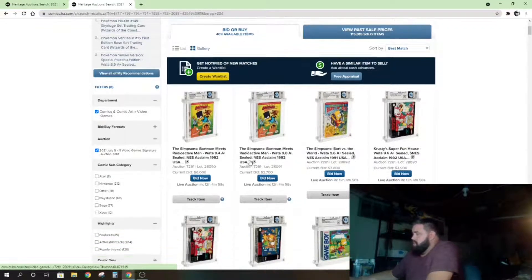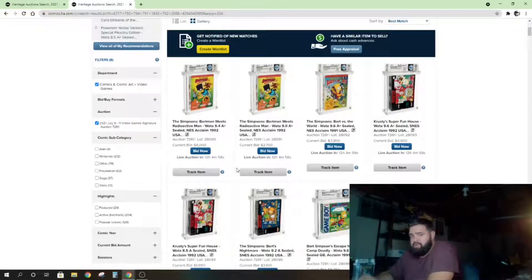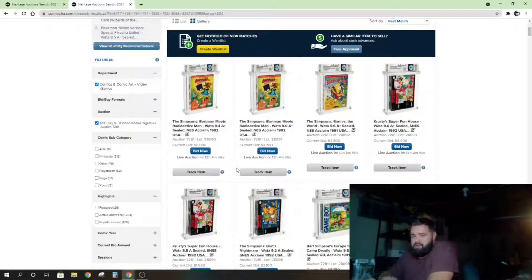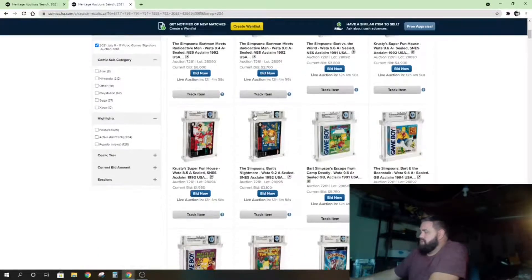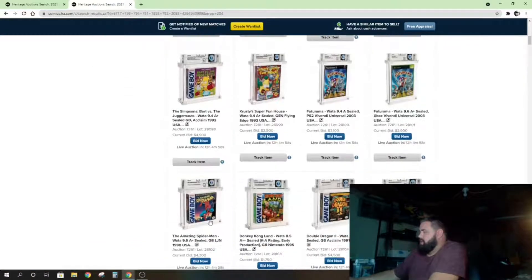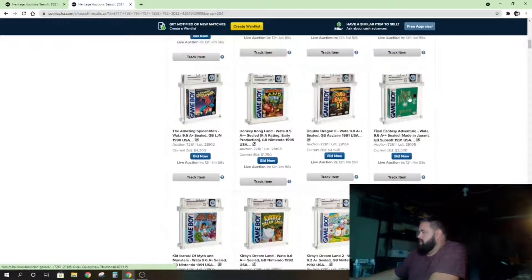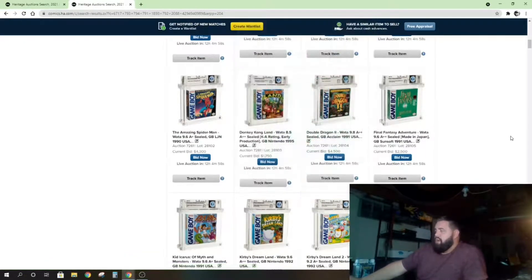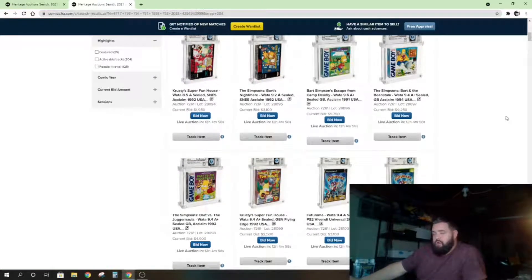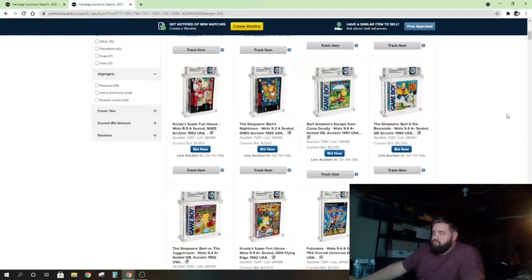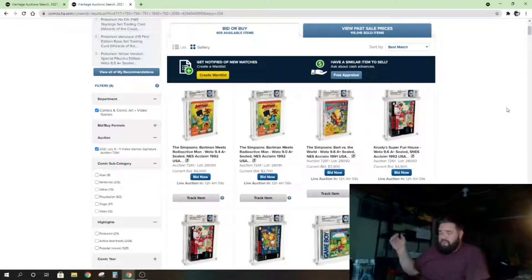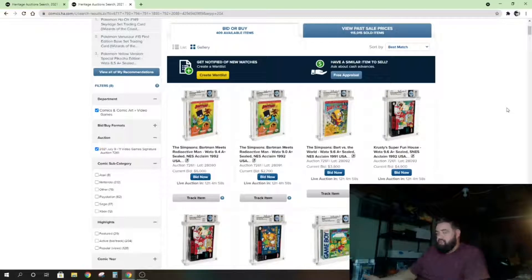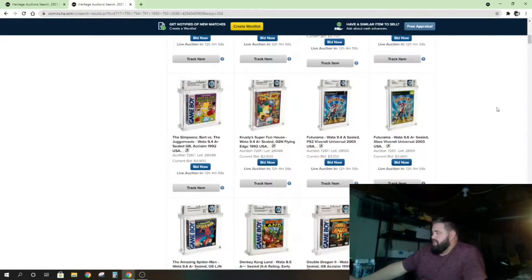So this section two was supposed to happen—I believe section two and three were already supposed to be completed, or section two I think was supposed to be yesterday as well. And it was. So actually, these first 8, 9, 10, 11, 12, 13, 14, 15—these first 15 or 16 games, I think Final Fantasy was the last one—all of these actually sold on the ninth. They went through the full auction.